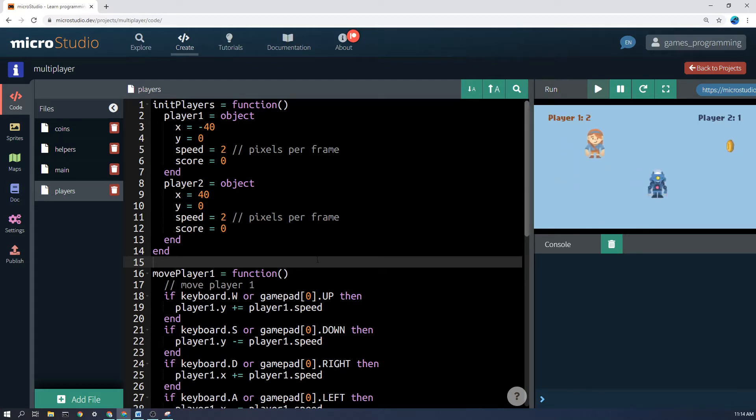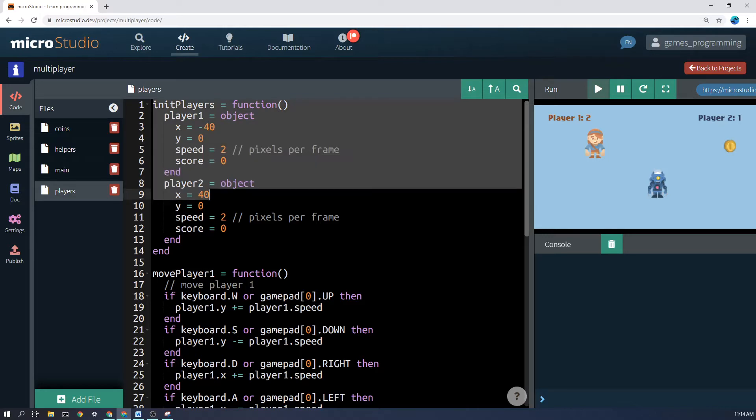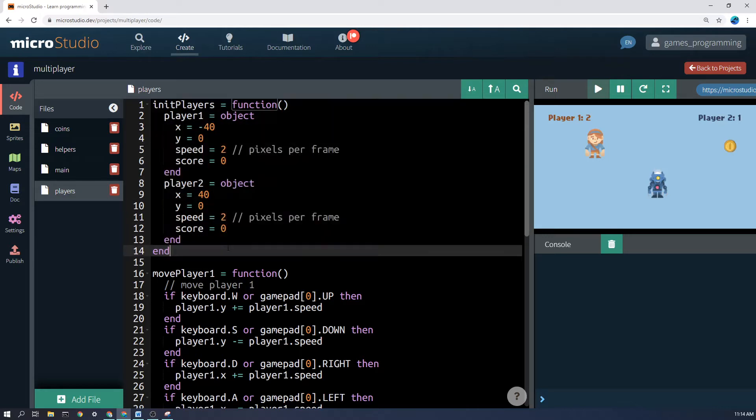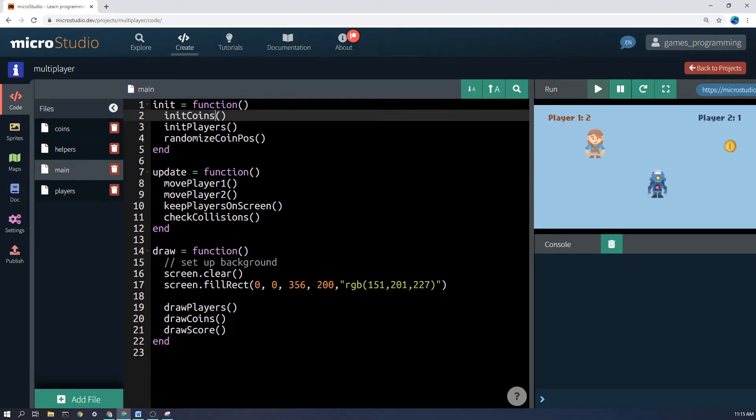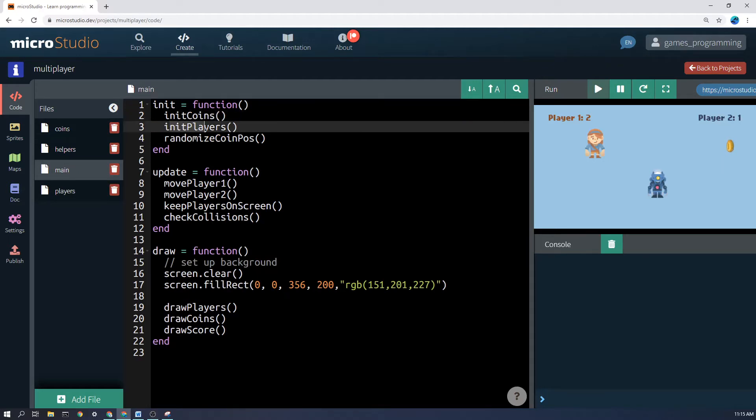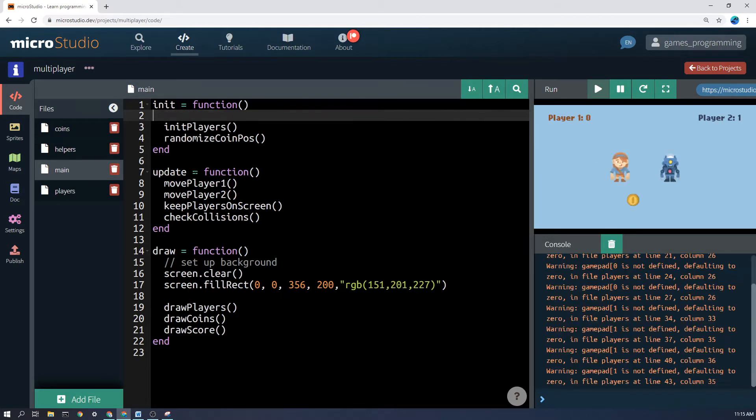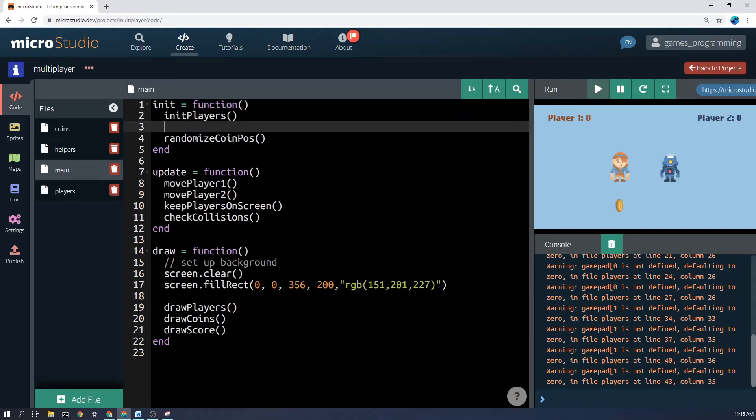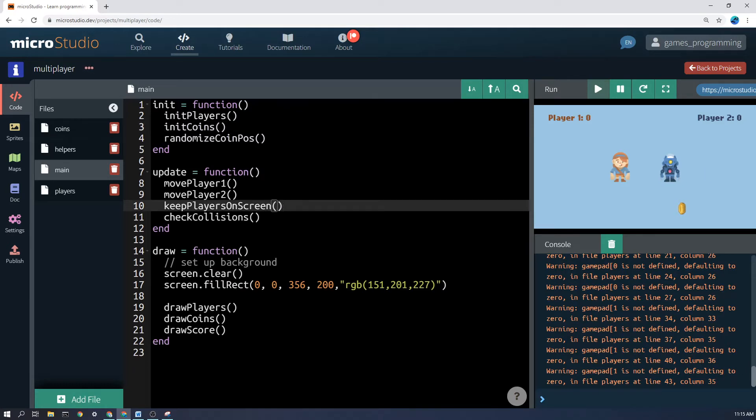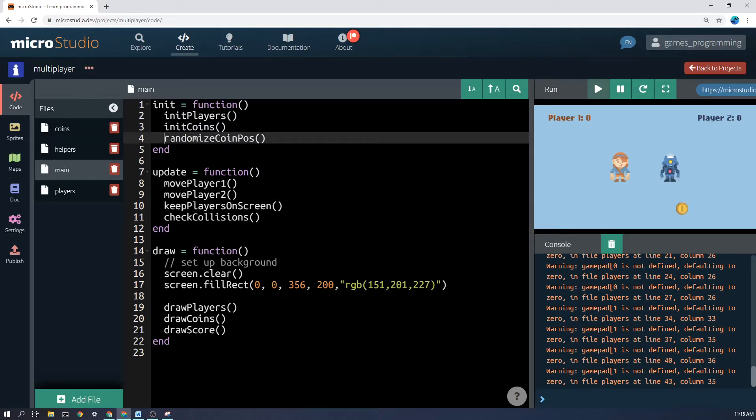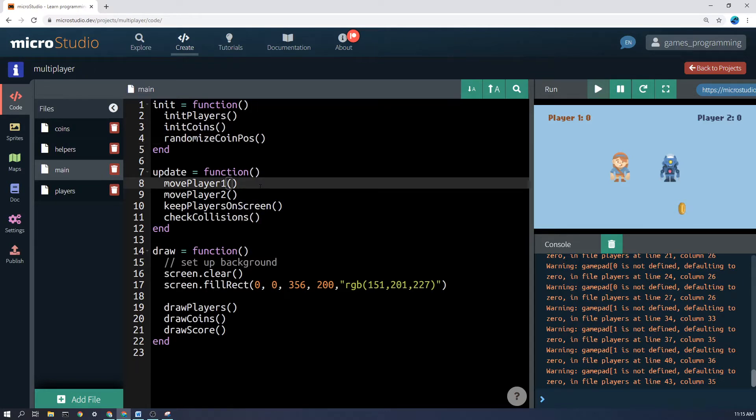To create the two players, I have a separate file for the players here and I've made an init players function. That won't run automatically, so I have to call that in the init function, which is one of the functions that runs automatically in the program. So I've called init players. I'm actually going to init coins here after the players because I think I've made it so that the coins spawn away from the players. Oh, that actually didn't matter because we call randomize coin pos. Anyway, let's have a look at how we made the players.